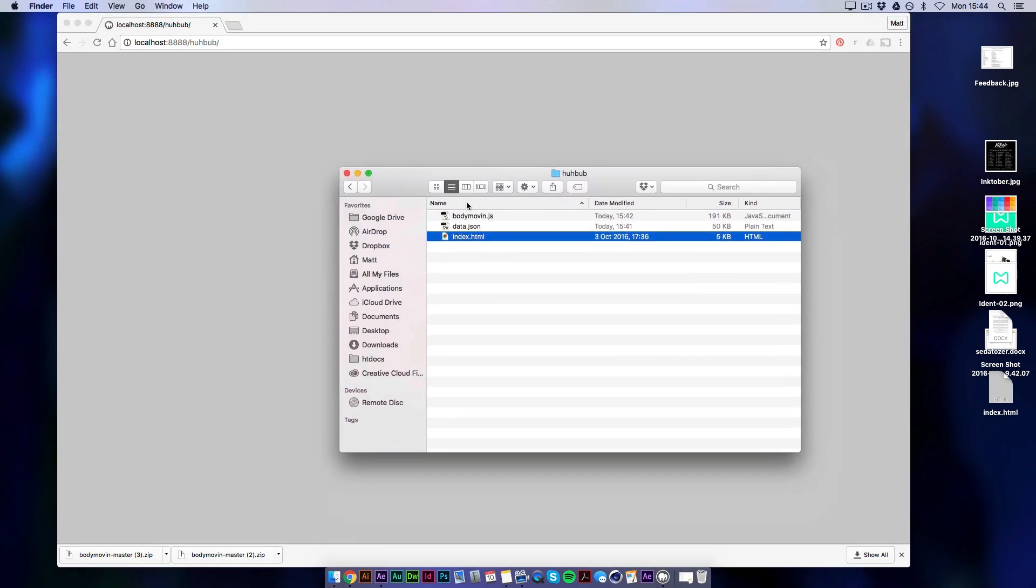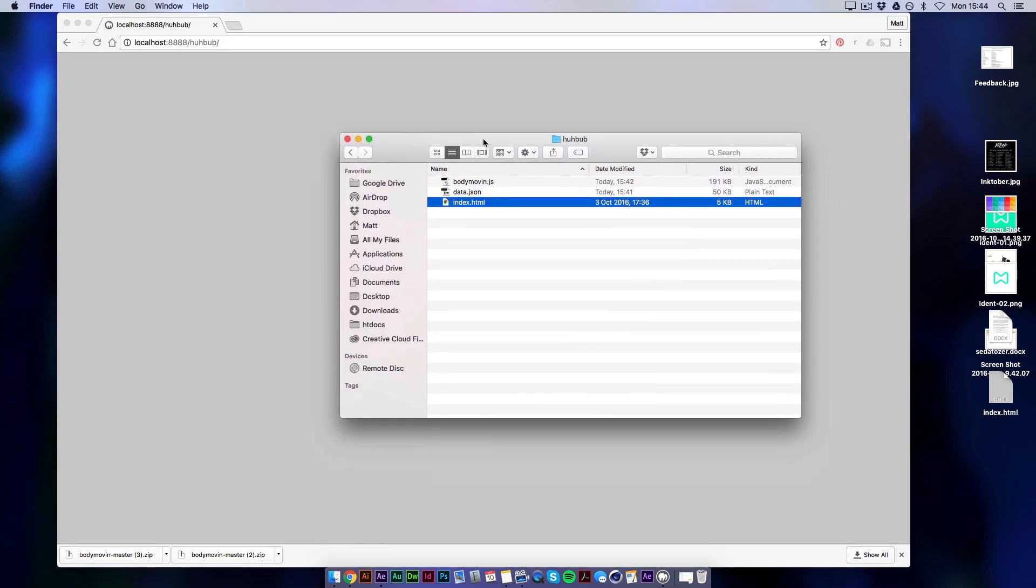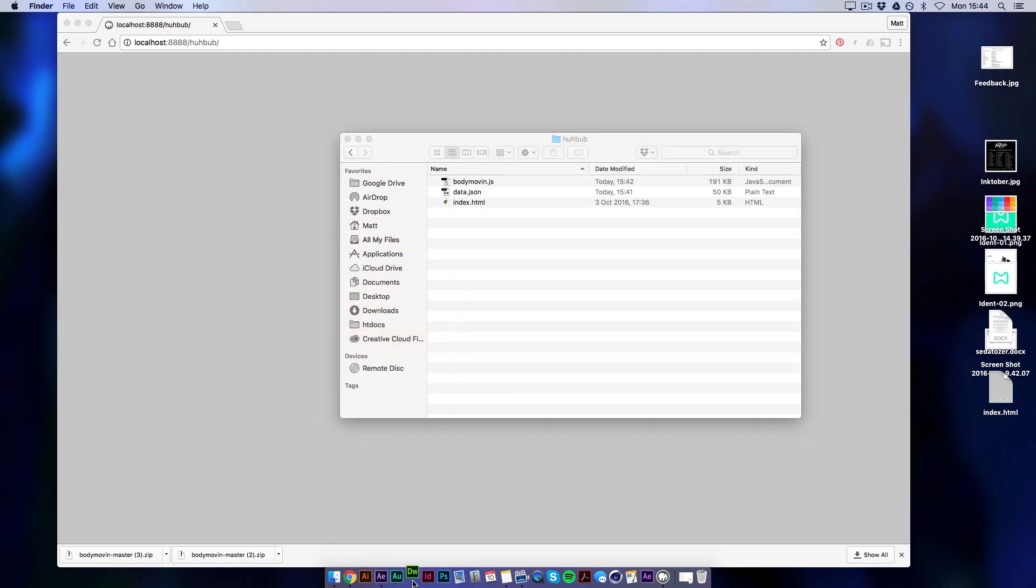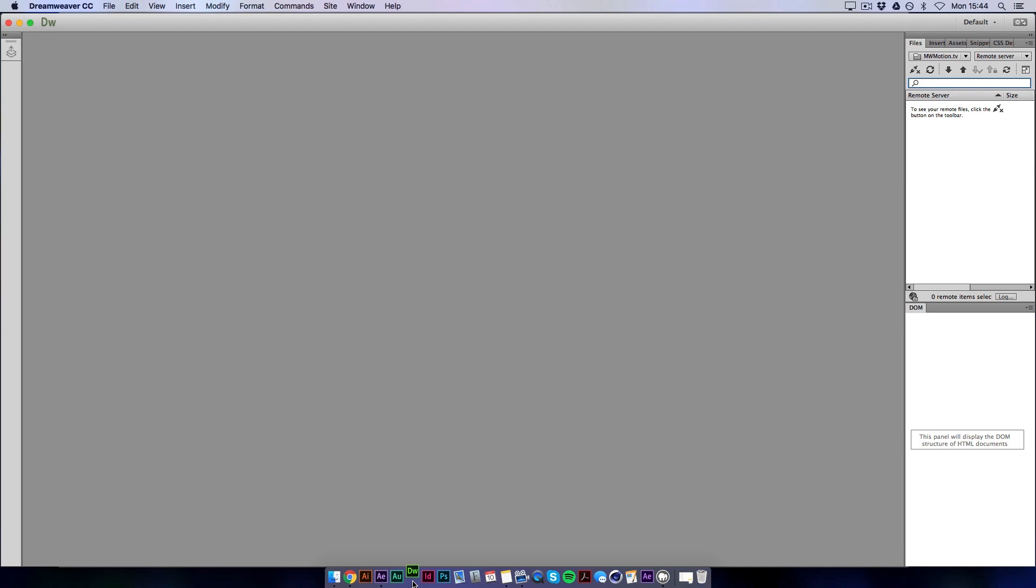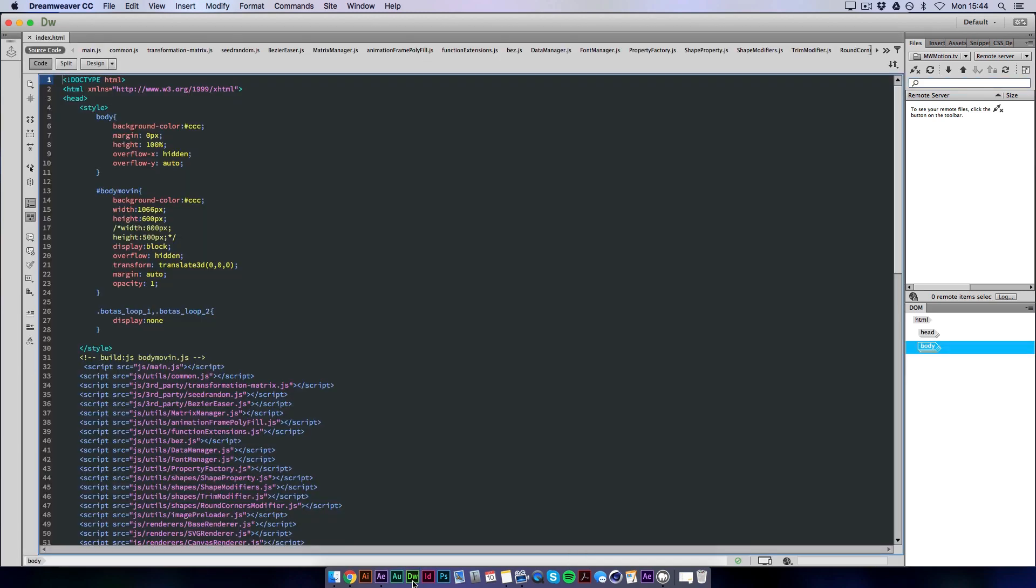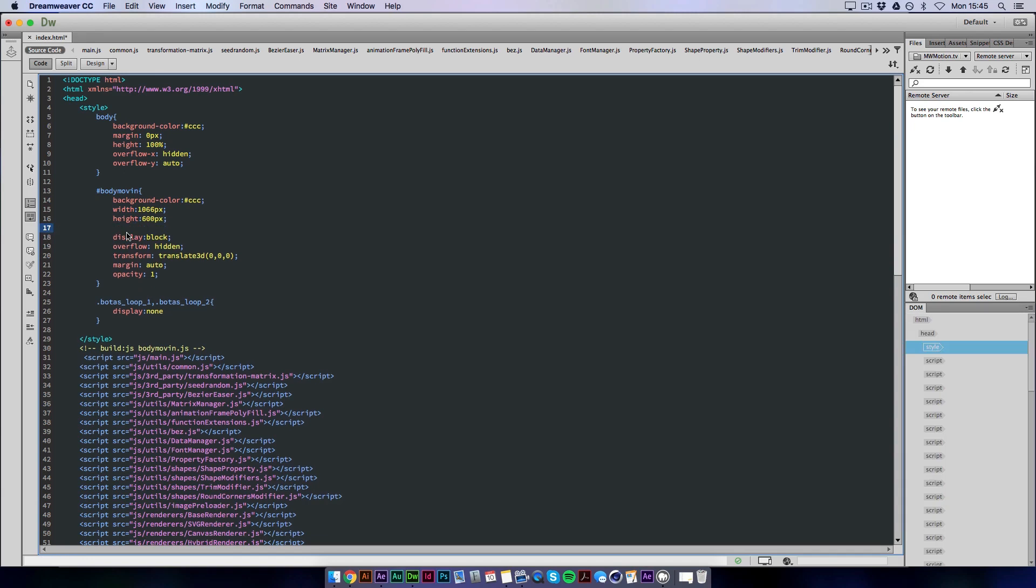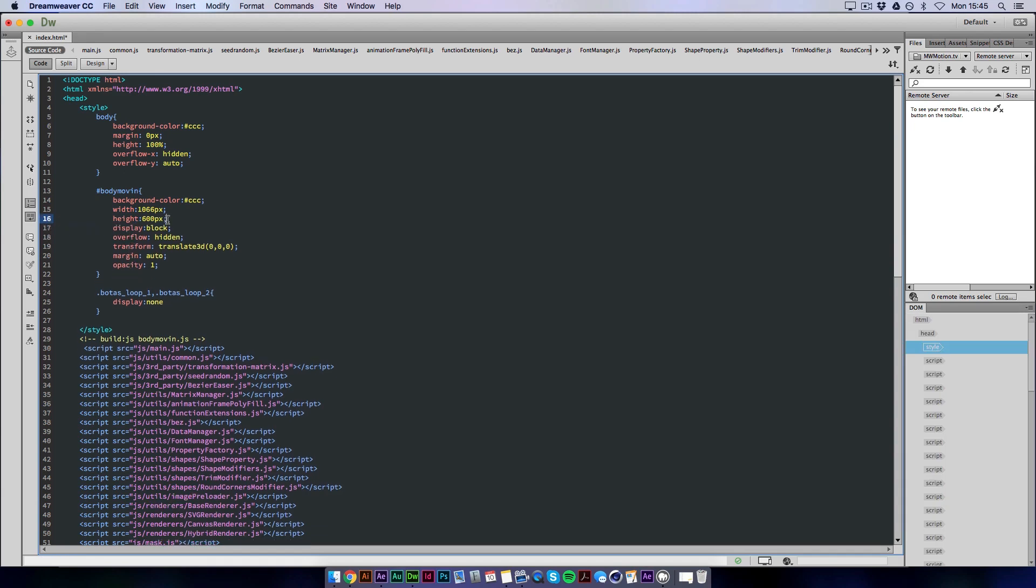Because there's a little bit of editing to the code we need to do before we can get the animation to play. So we're going to just drag the index file into Dreamweaver. And we need to do some edits to the code. We'll start here. We don't actually need these because these are starred out. And what we're going to do is change the height and width to 100%.